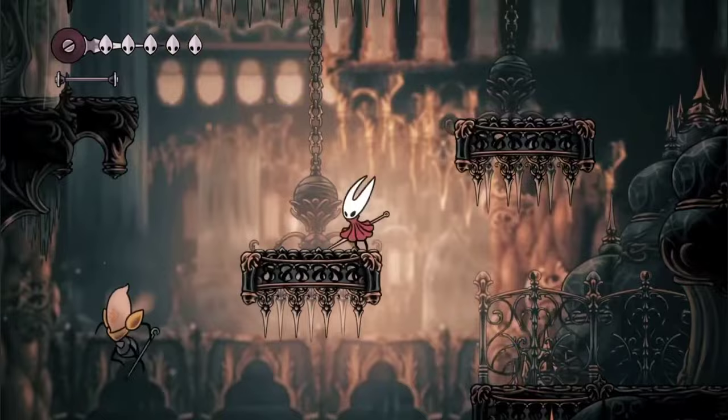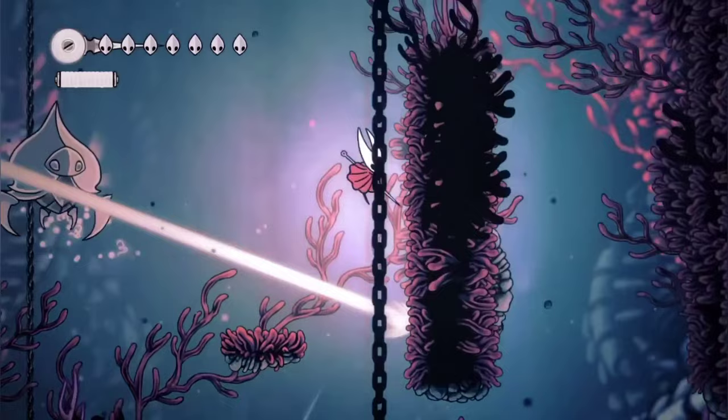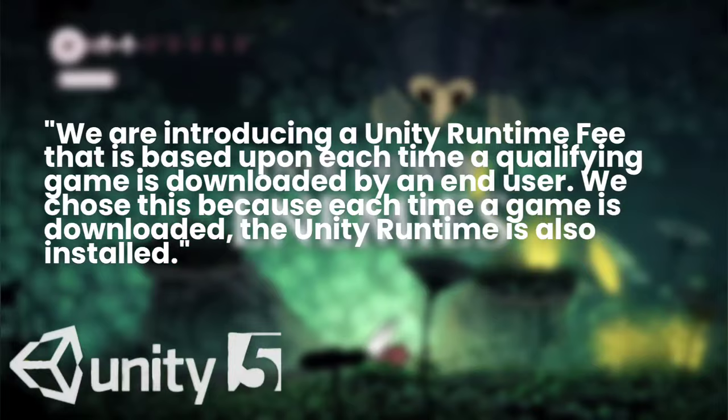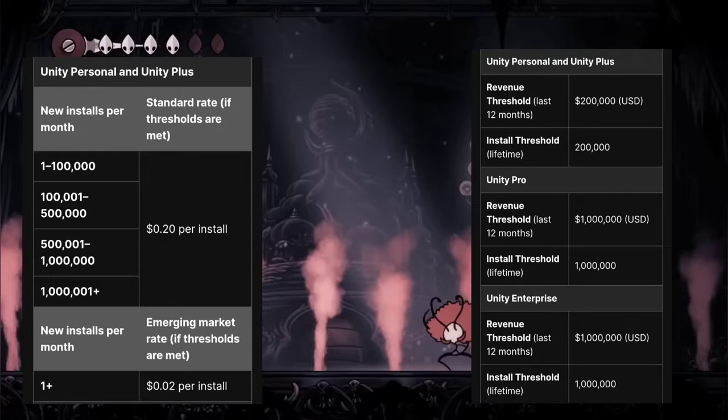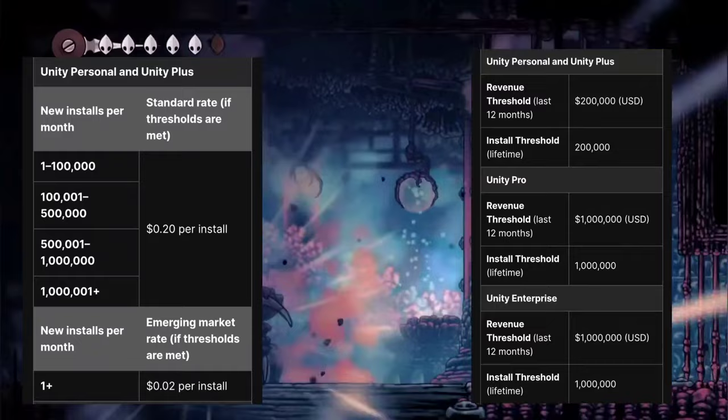In a blog post dated September 12th, 2023, Unity announced a new runtime fee based on game installs, which will take effect from the 1st of January 2024. The editor states: "We are introducing a Unity runtime fee that is based upon each time a qualifying game is downloaded by an end user. We chose this because each time a game is downloaded, the Unity runtime is also installed." The tables on screen now outline the criteria Unity will use to determine a game's eligibility for incurring these impending fees.